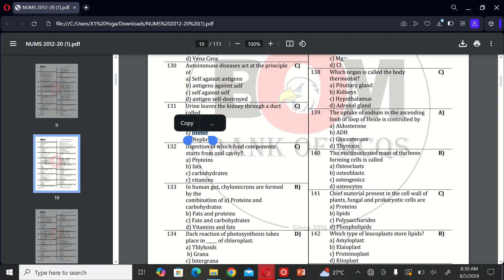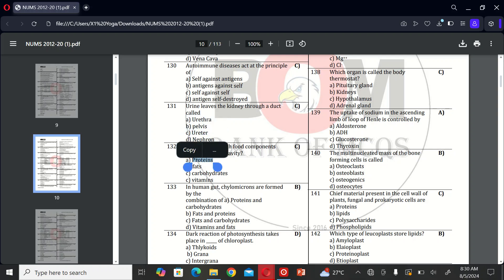The next MCQ is: digestion of which food components start from oral cavity? A, proteins; B, fats; C, carbohydrates; and D, vitamins. So the correct option is C.